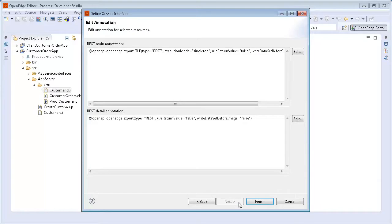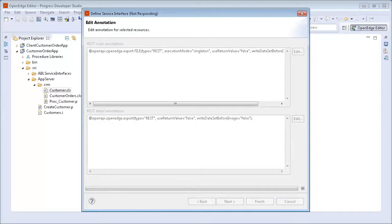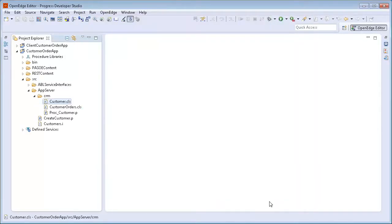The Edit Annotation page appears. Notice that both REST Main and REST Detail annotations are displayed. We click Finish. In the Project Explorer view, notice that REST Content and Pass OE Content folders are created.